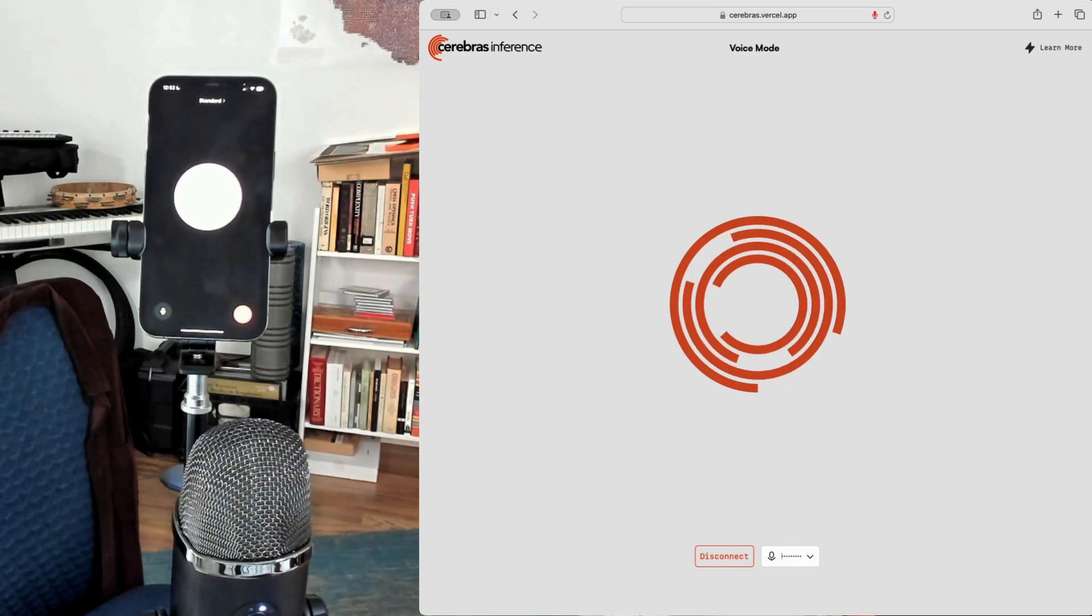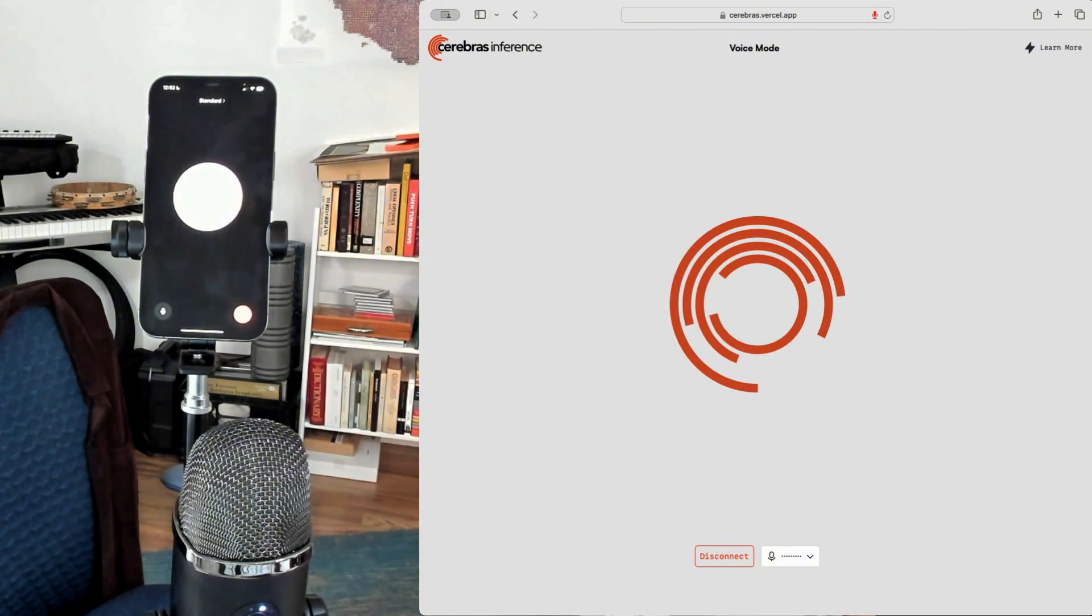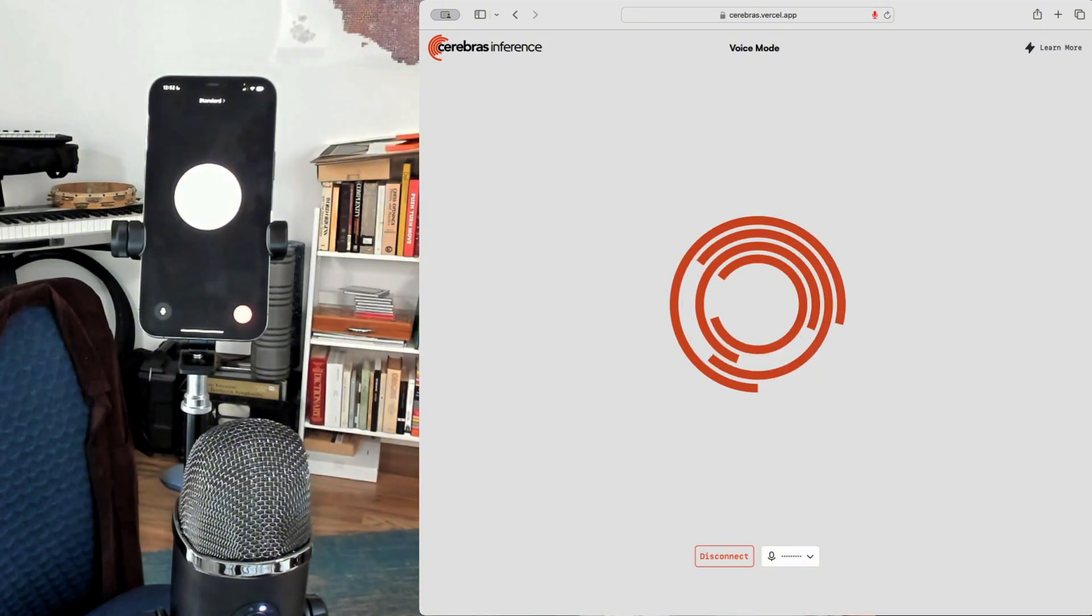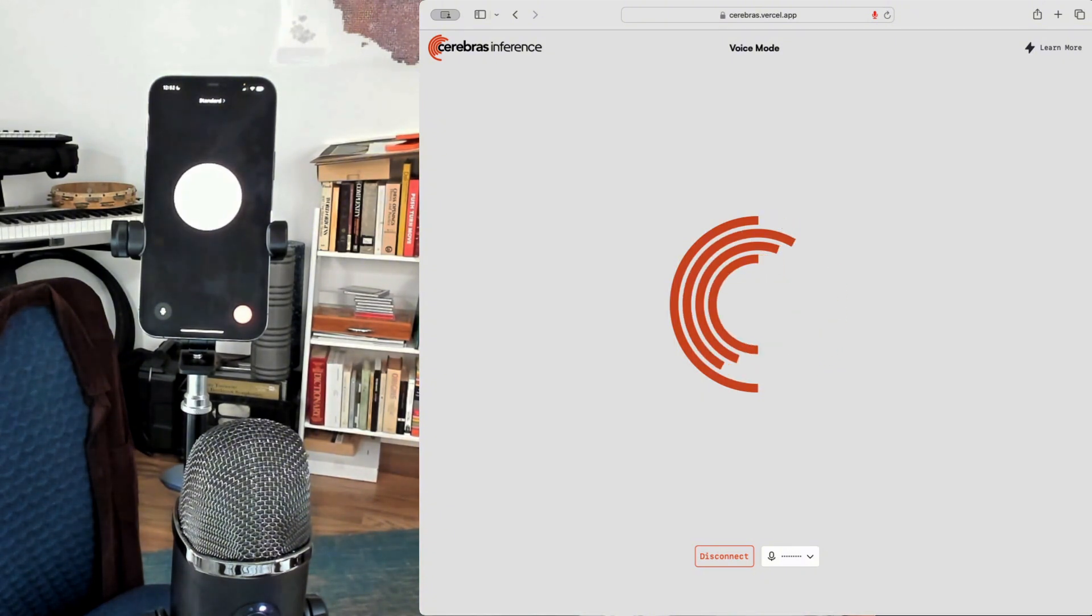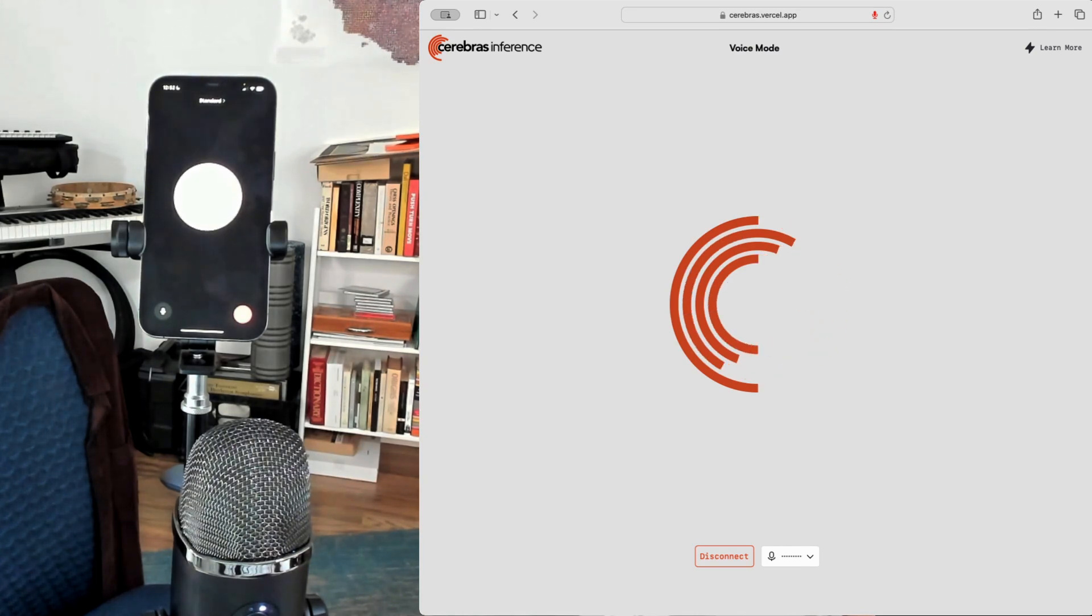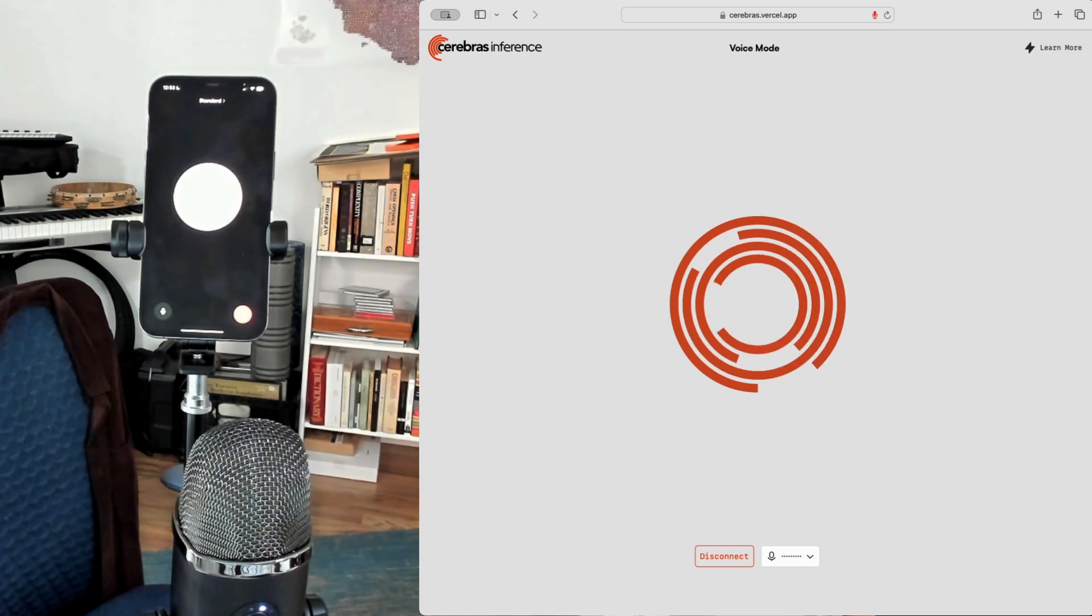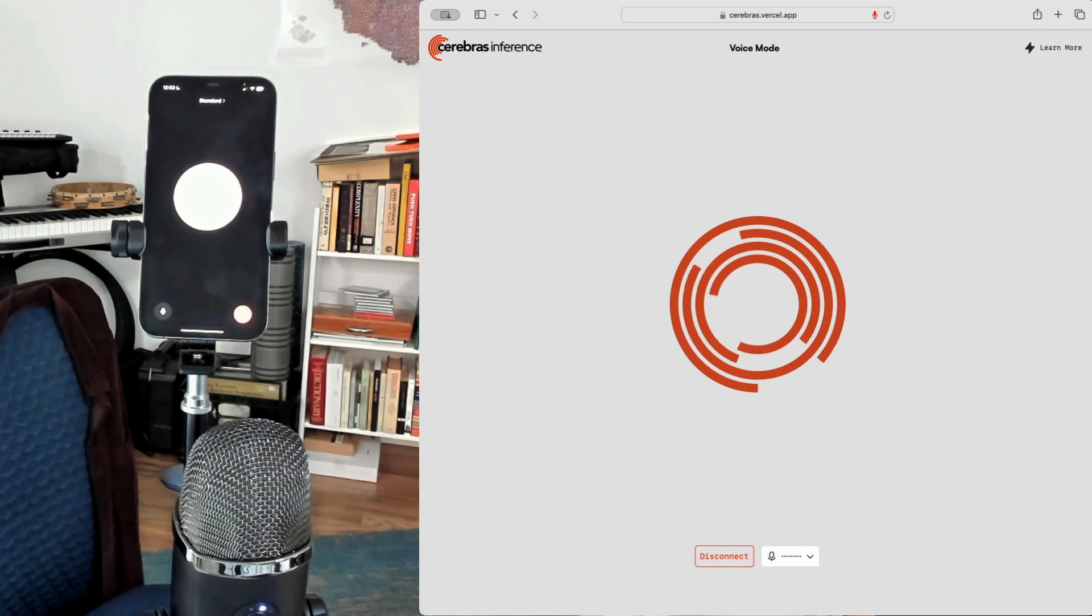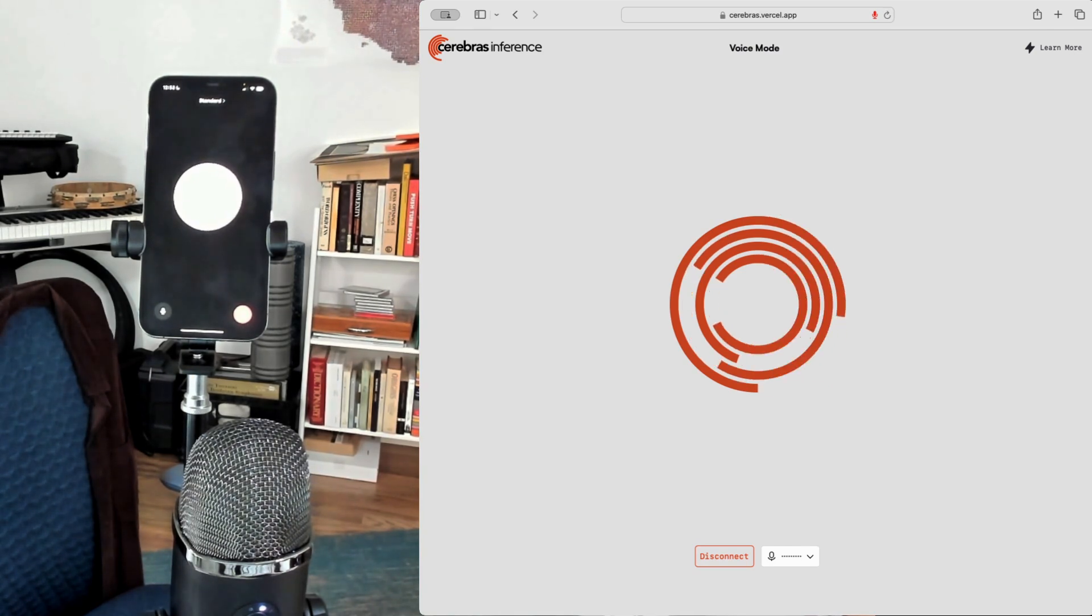I'm a general purpose voice assistant, so I can handle a wide range of tasks and questions. I can answer general knowledge questions on topics like history, science, technology, and more. I can also help with tasks like setting reminders, sending messages, making calls, and even controlling smart home devices.